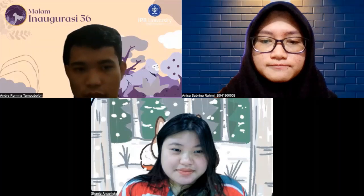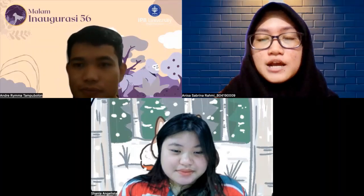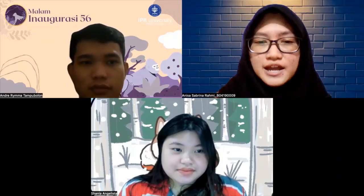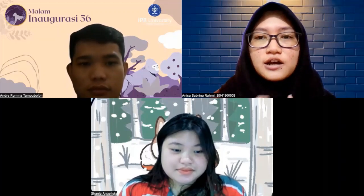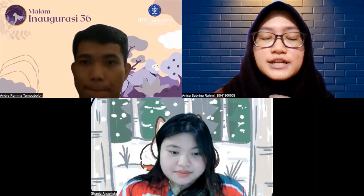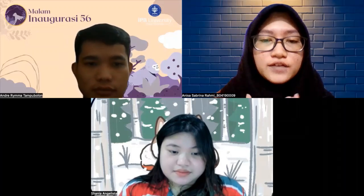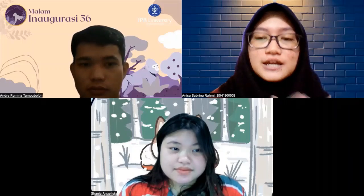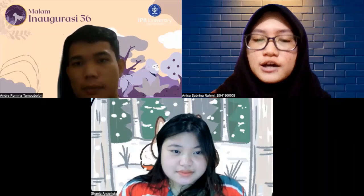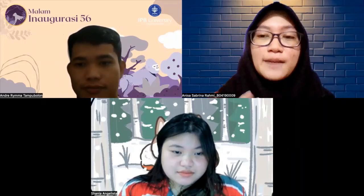Untuk treatment yang bisa dilakukan apa aja ya Nis? Untungnya sekarang itu bisa ada penanganan. Kan tadi ketosisnya terjadi karena glukosa di dalam darah itu menurun, kadarnya tuh sedikit banget. Jadi kita bisa memberikan penanganan dengan infus glukosa 40% dengan dosis 800 ml per 350 kg berat badan hewan.